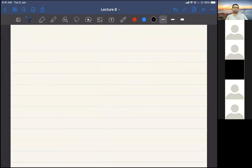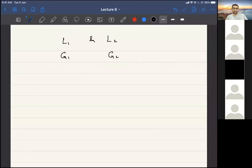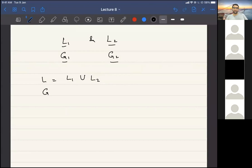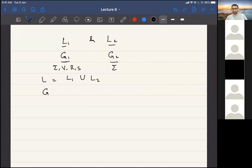There are some tricks we can utilize, but these only work sometimes. One trick is: if we have two languages L1 and L2, and we have found grammars G1 and G2 for them, then suppose we describe a new language L which is L1 union L2. The grammar for the union of these languages is basically the union of the grammars. We can combine different grammars together.